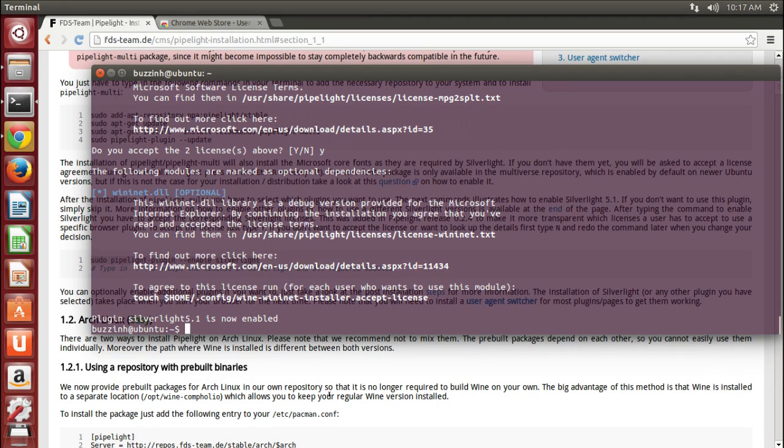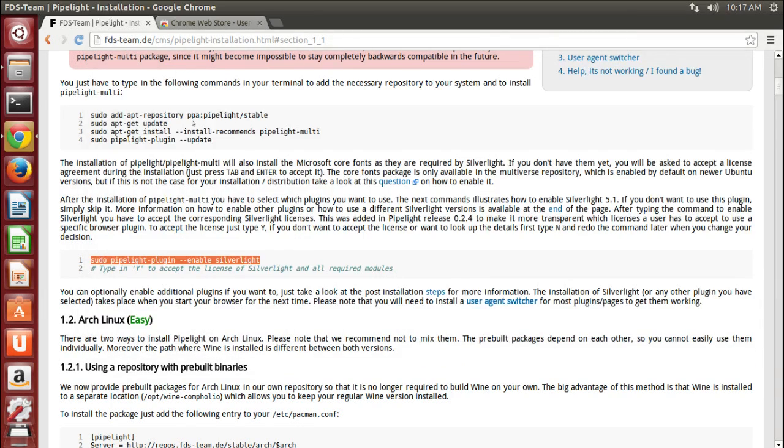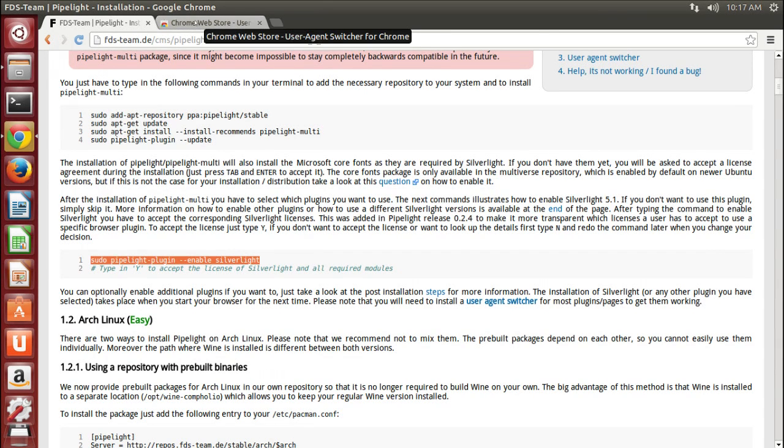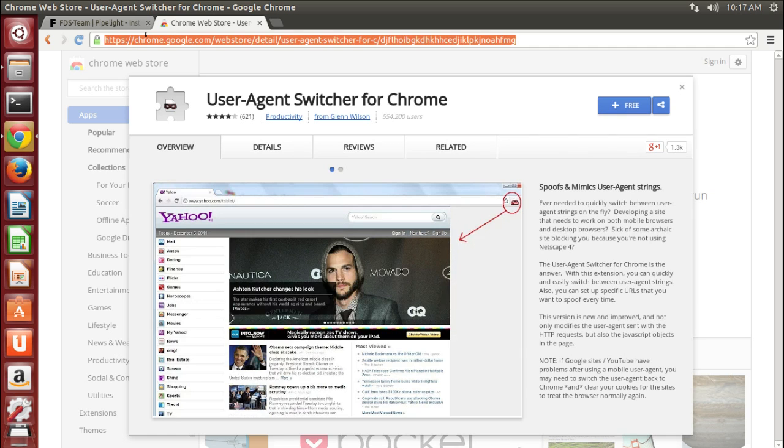So hopefully you've got Google Chrome installed as you can see I have here. And what you're going to need to do is go to Google and search for Chrome user agent switcher or user agent switcher for Google Chrome. I'll post a link in the description for this as well.